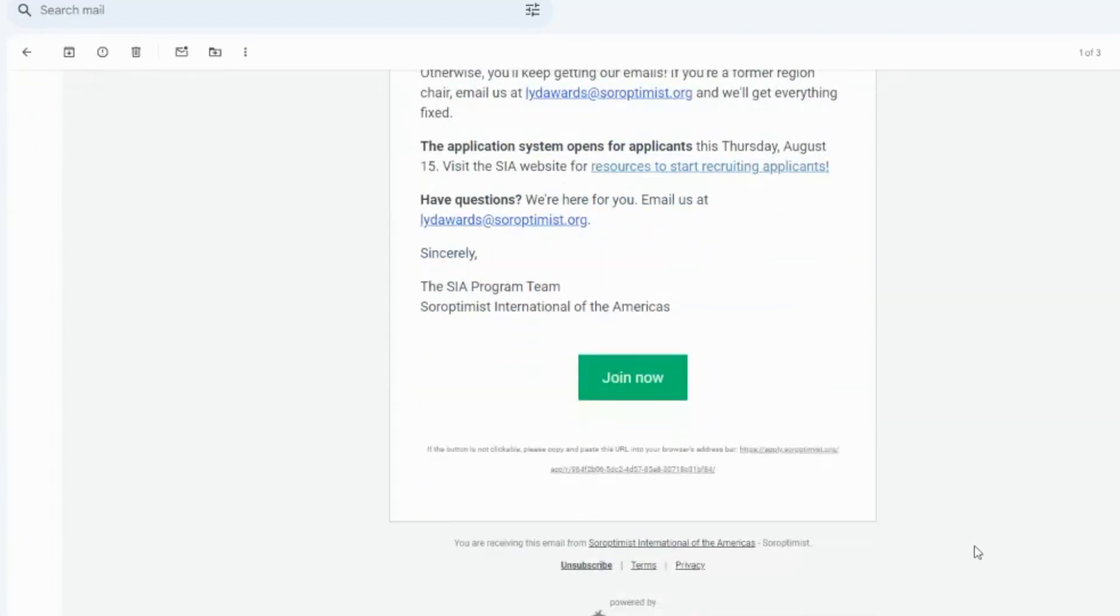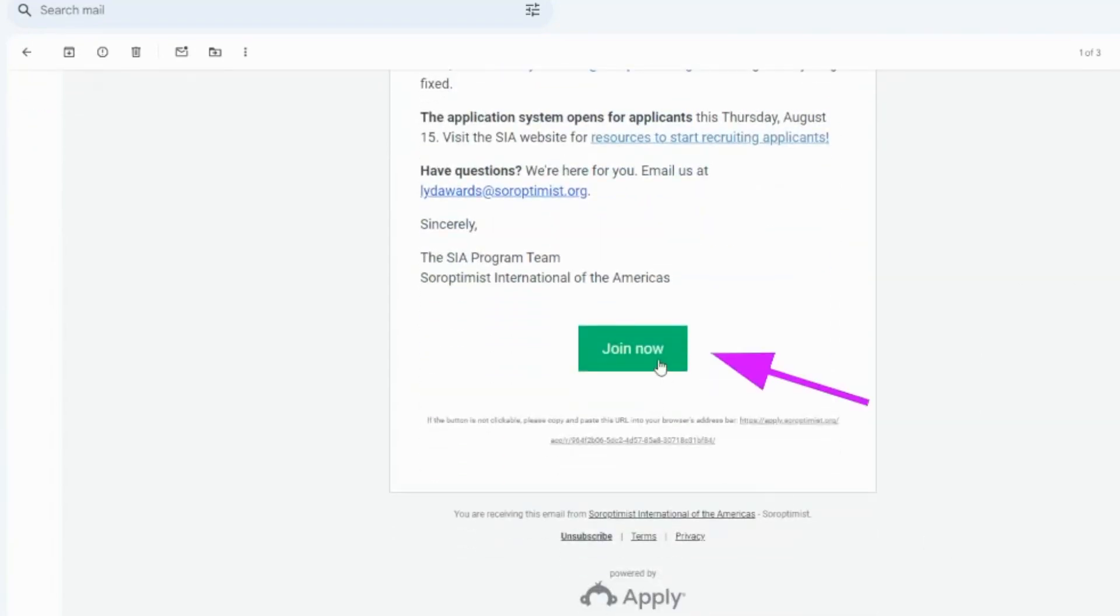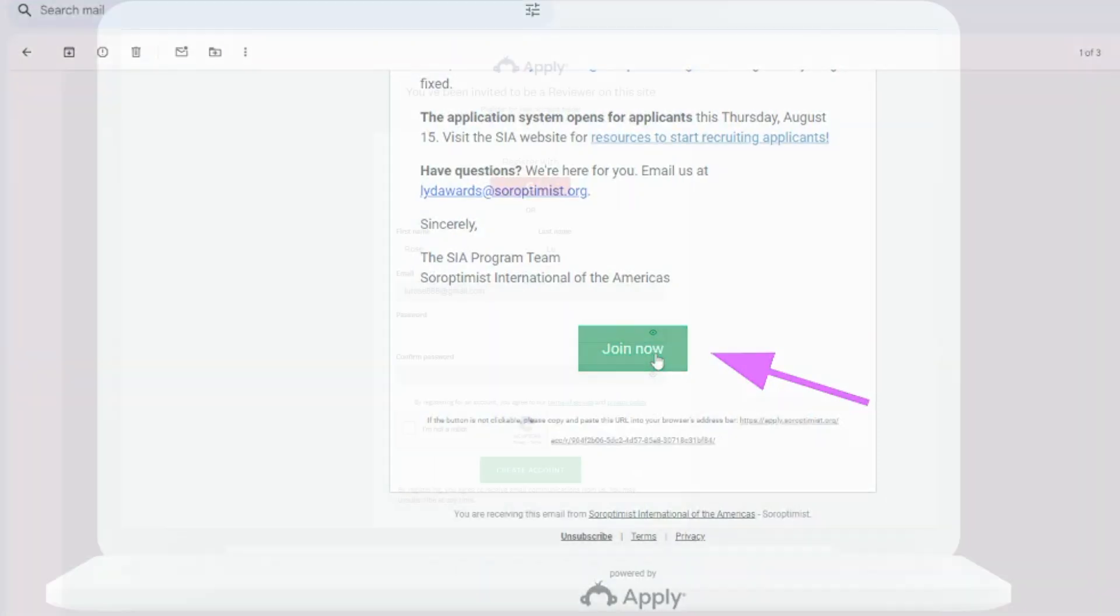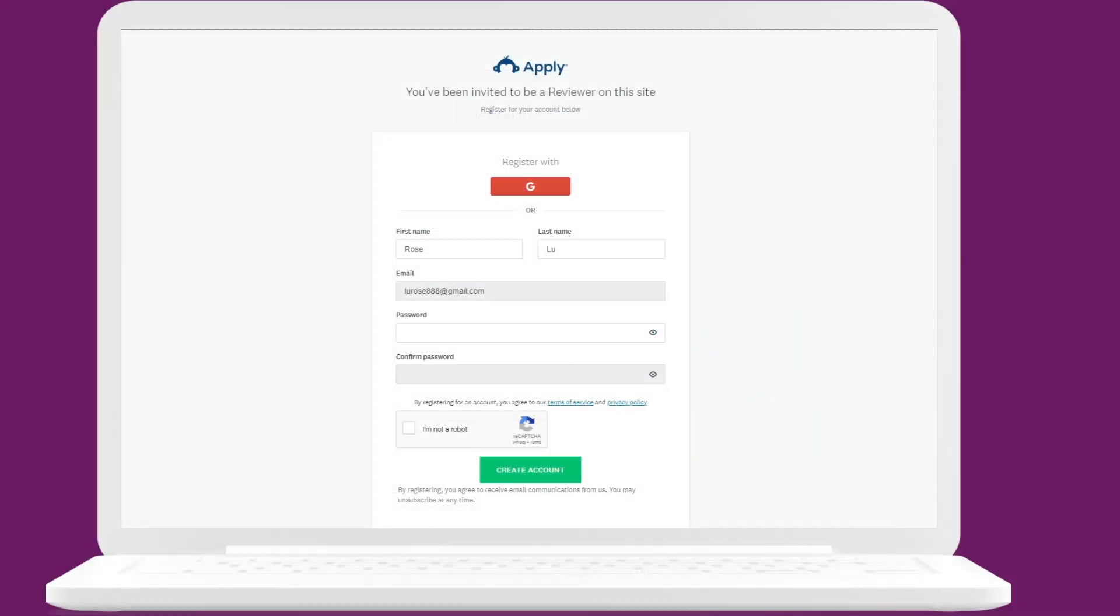Scroll to the bottom of the email and click the Join Now button to register your account. You will be prompted to create a password. Don't forget to write this down for future logins. Your username will be your email address.